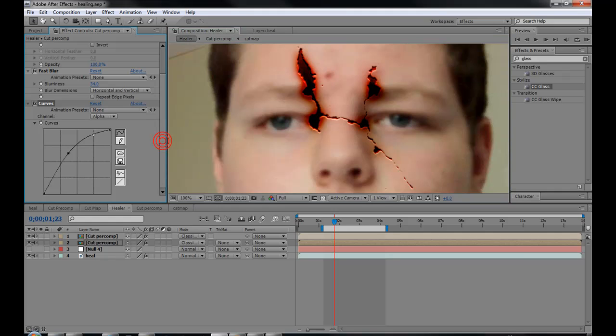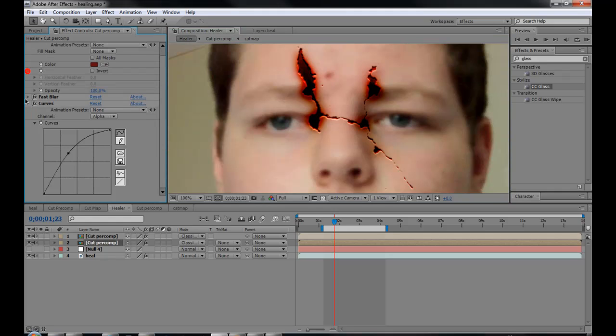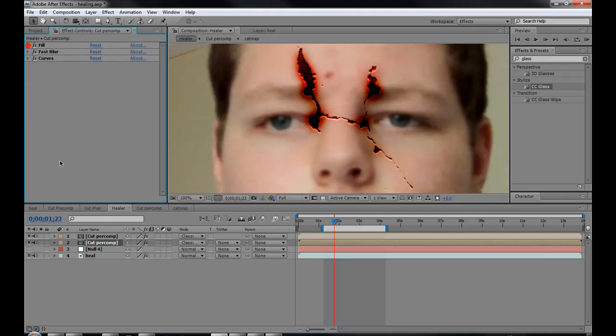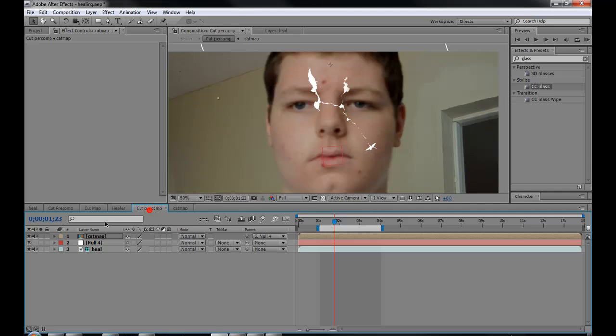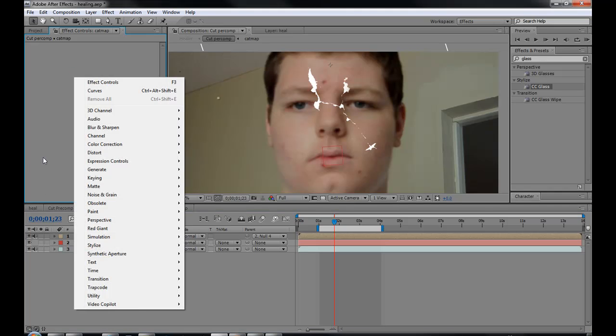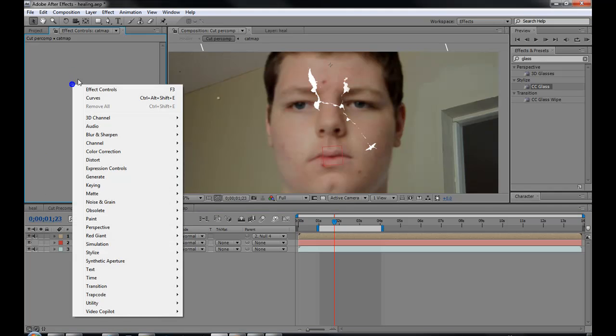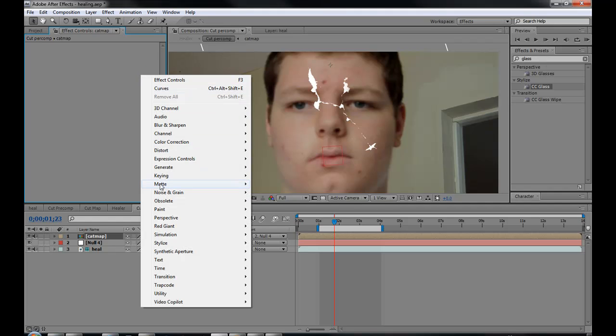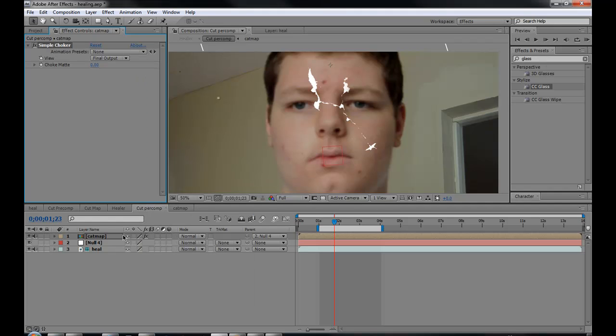So now we're going to be doing the healing part of it. So what you do is you go into this and then you're going to your cut pre-comp and then you can type it. Actually, you can just go to matting and then simple choker. And as you can see, if you put it up, it makes stuff disappear.